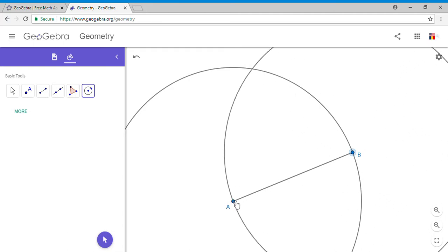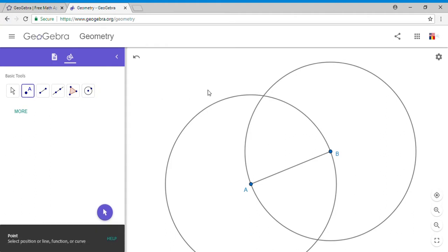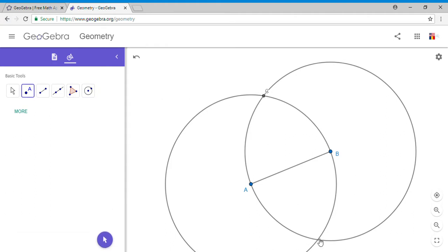I get a second circle. Now if you take a look, we have this intersection point. I'm going to label them and connect them.